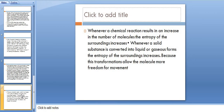Whenever a chemical reaction results in an increase in the number of molecules, the entropy of the surroundings increases. Similarly, whenever a solid substance is converted into liquid or gaseous form, entropy increases, because these transformations allow the molecules more freedom of movement. This is the overview of free energy, entropy, and enthalpy.